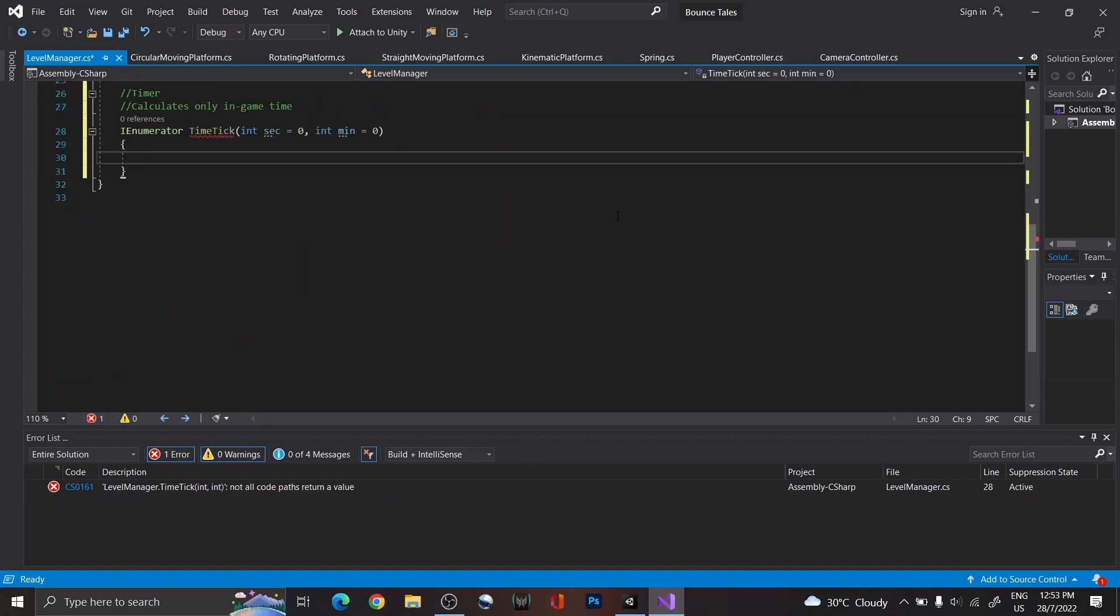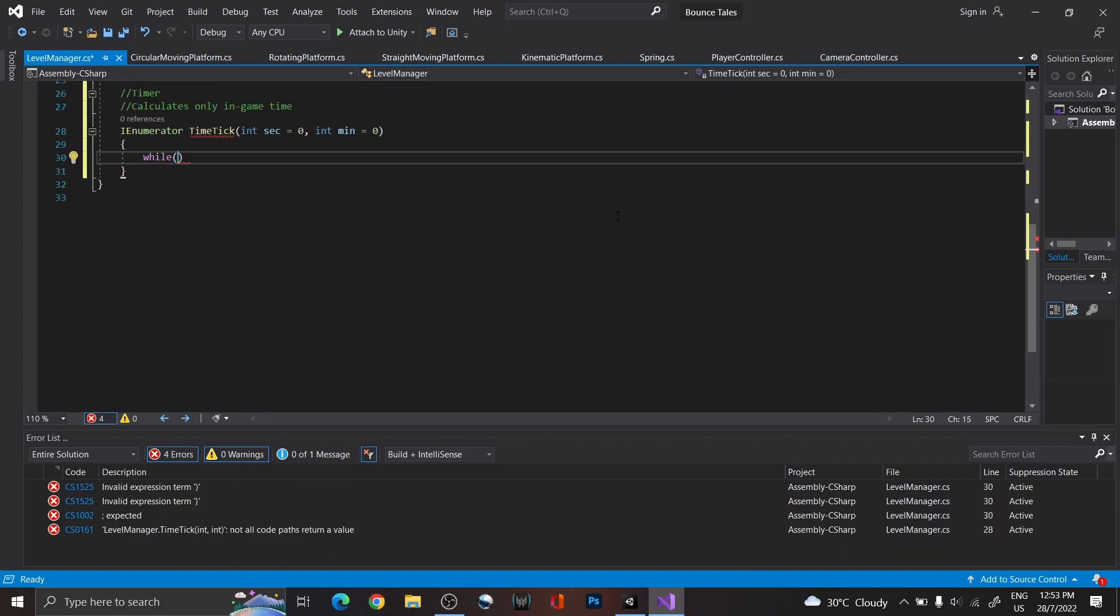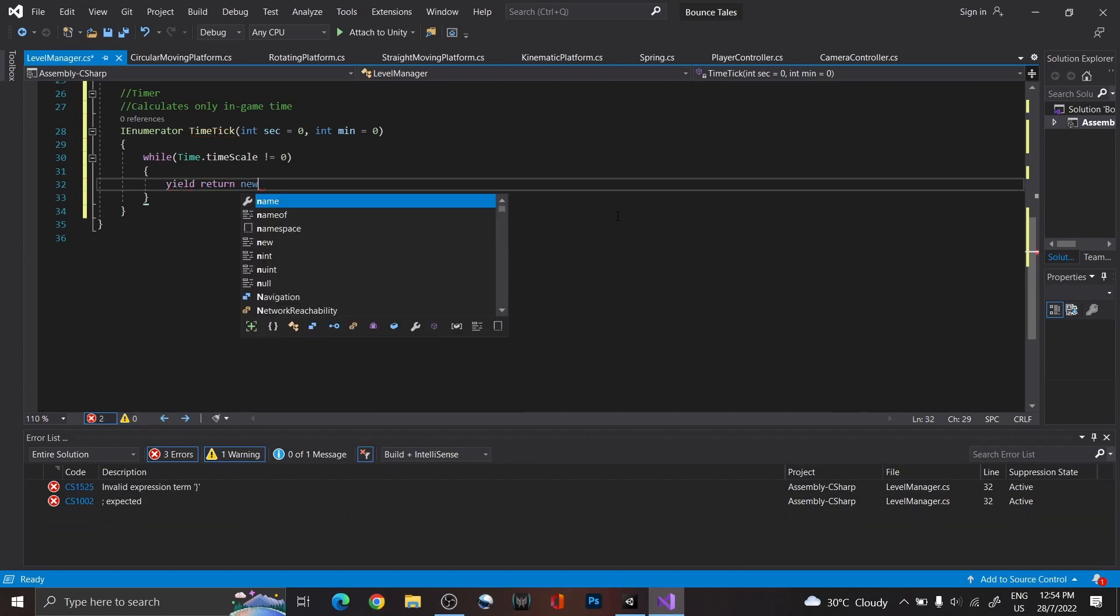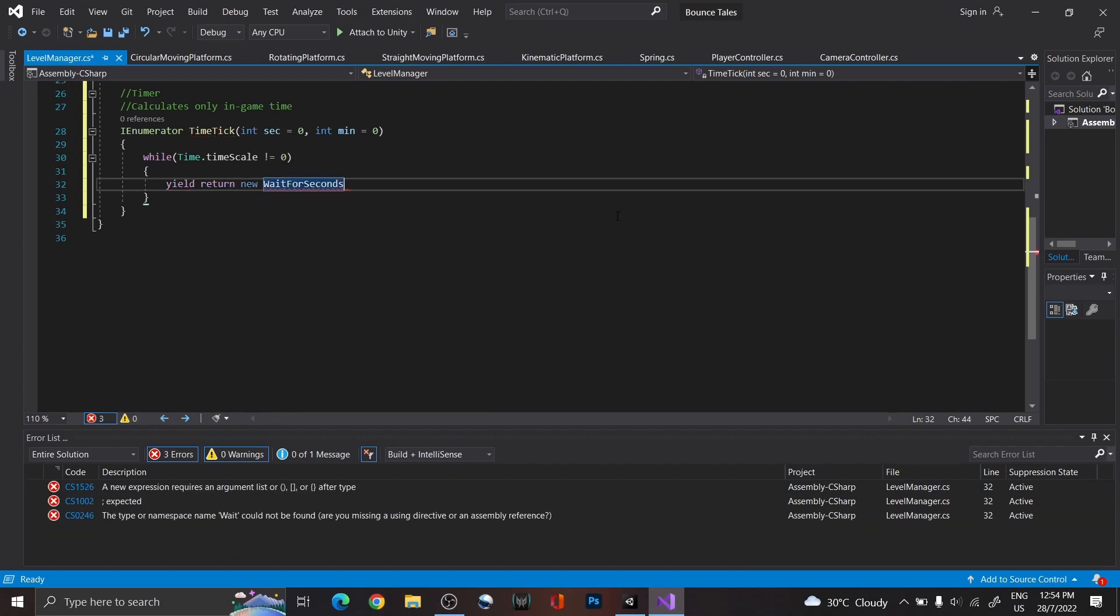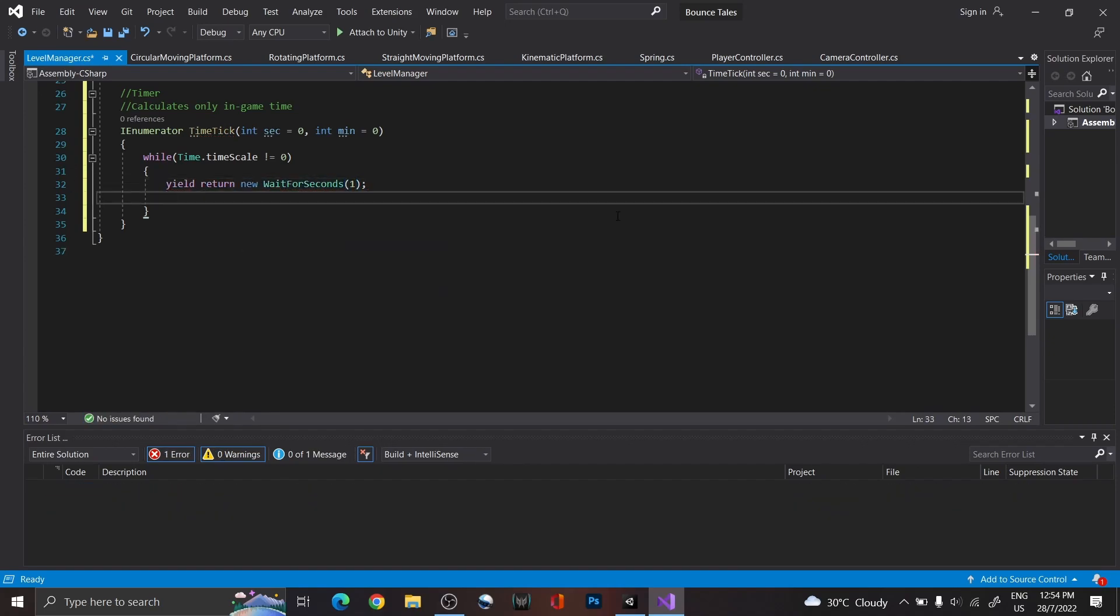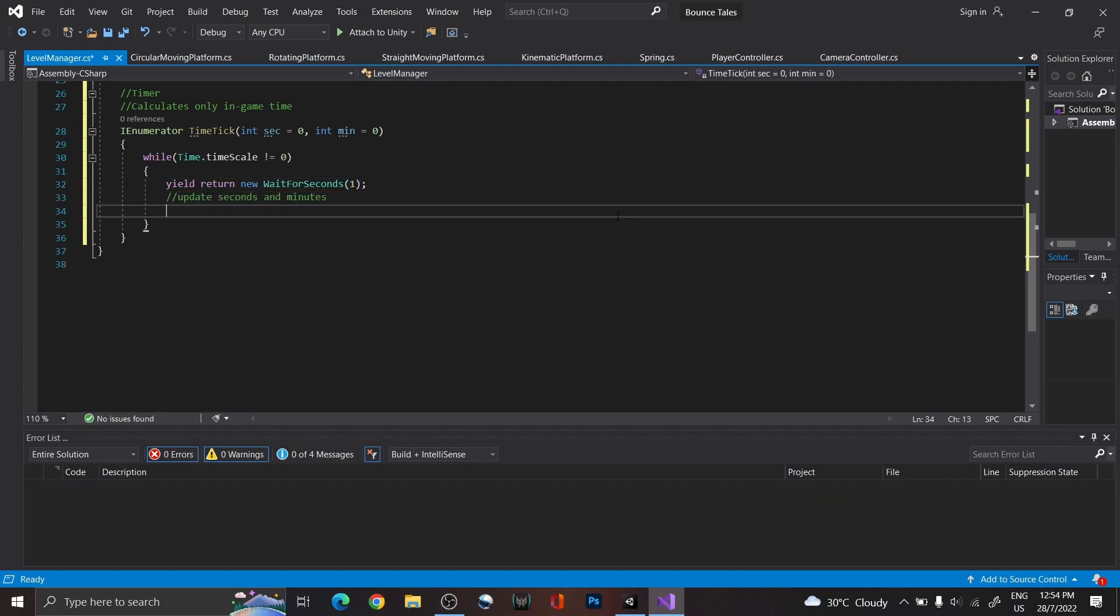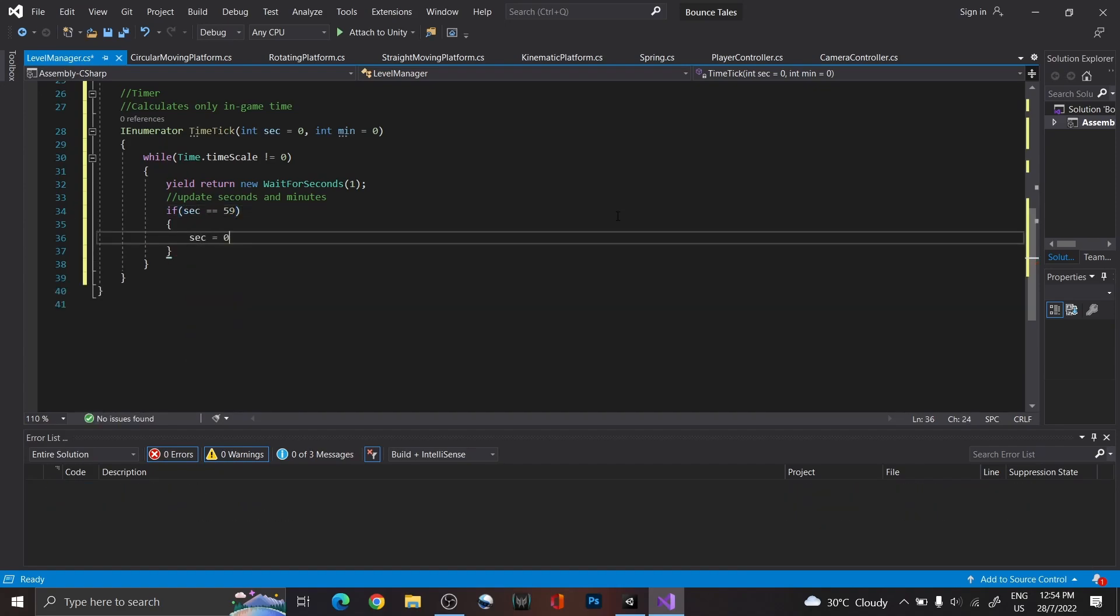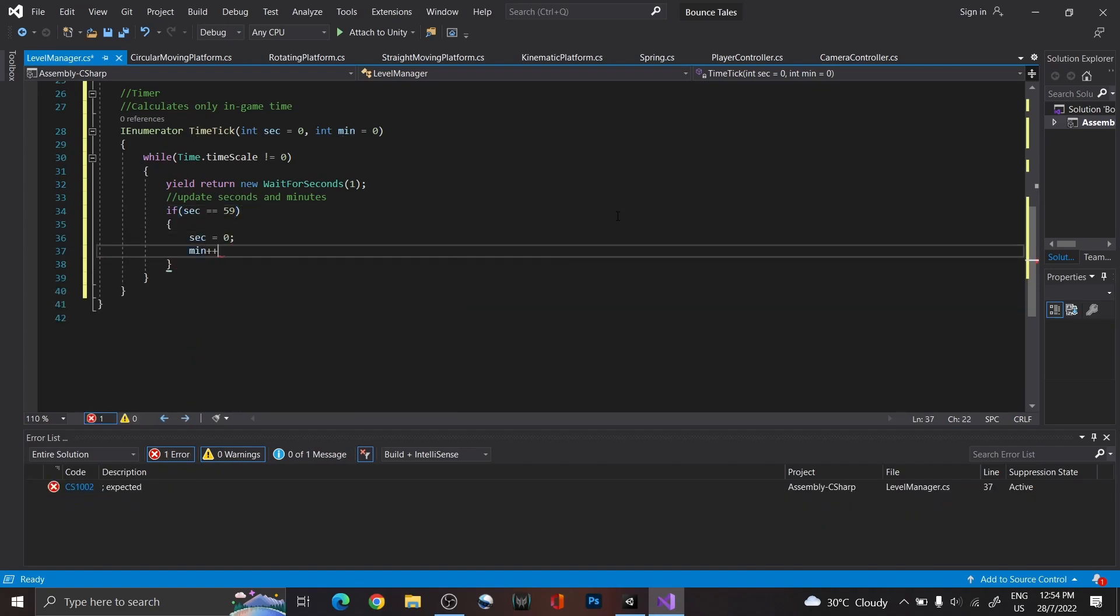Within it, while the time scale is not 0, meaning that the game is not paused, wait for 1 second before increasing the time. So, for every 59 seconds, increase the minute variable, and reset the second variable.